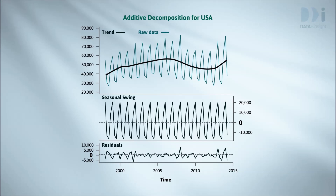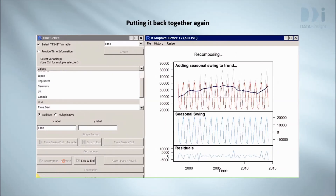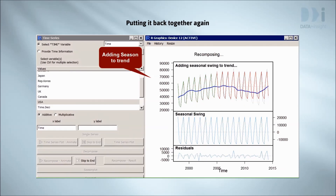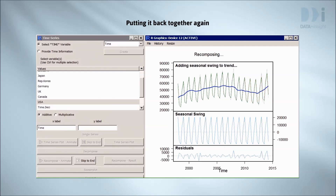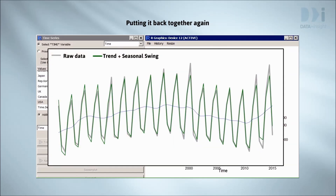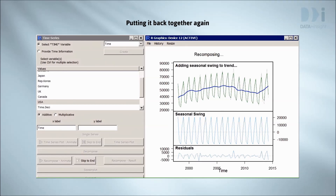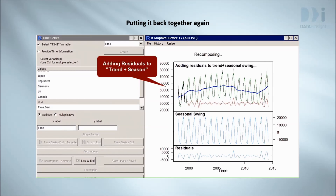We'll ignore the residuals in the third panel for now. Here we're putting the pieces back together again — unwrapping the seasonal swings around the trend. We've now completed drawing trend plus season onto the plot in green. If you look carefully, you'll see the original series in behind in grey. Trend plus season is almost, but not quite, recreating the original series. The residuals in the bottom panel are the difference between the original series and what trend plus season gives us. The residuals are now added on, giving us back the original series.